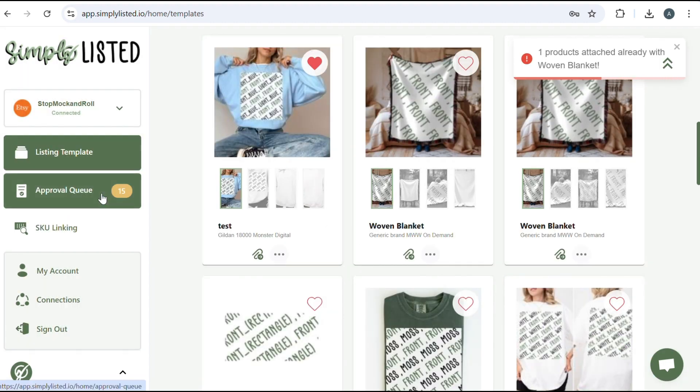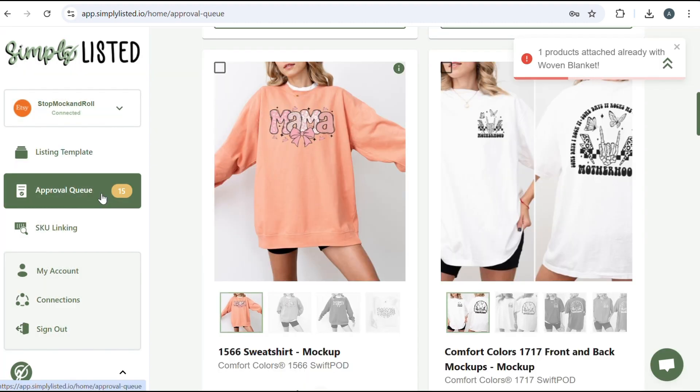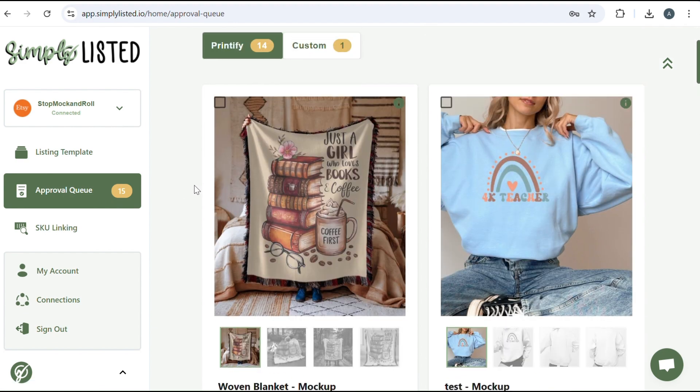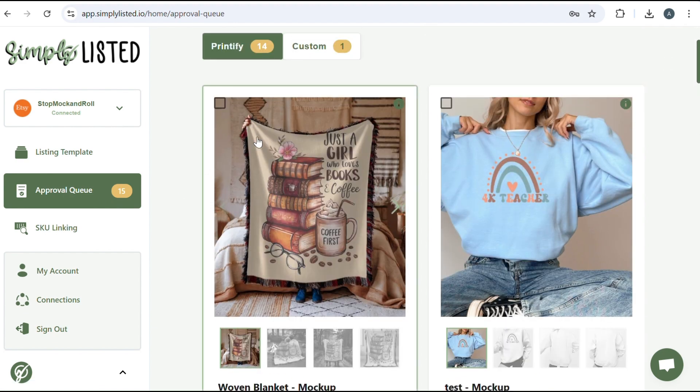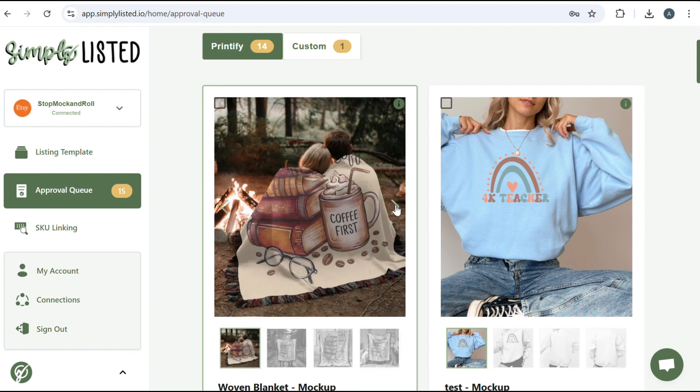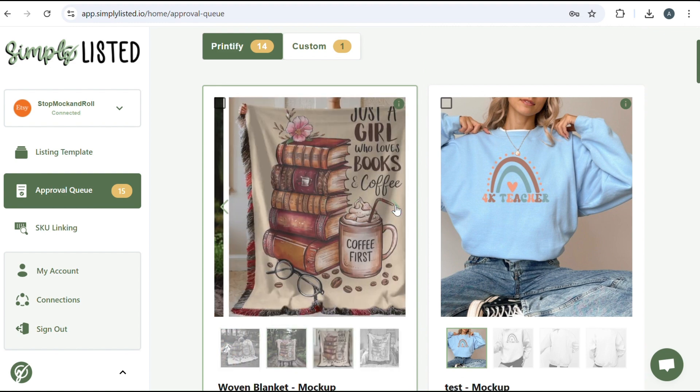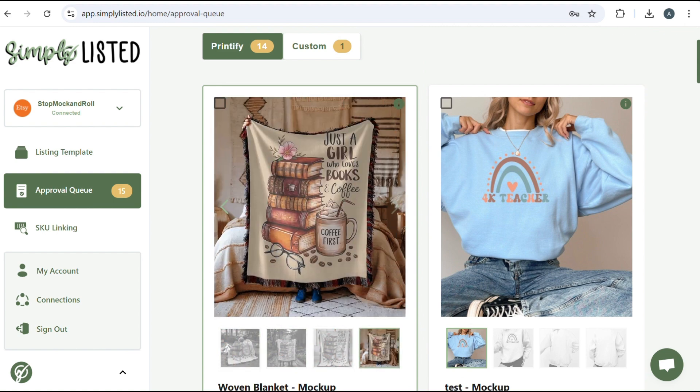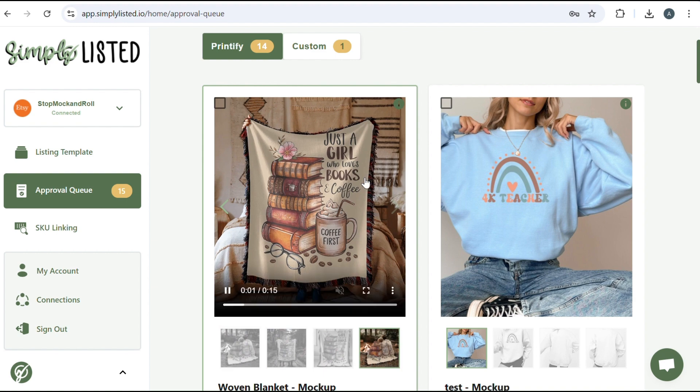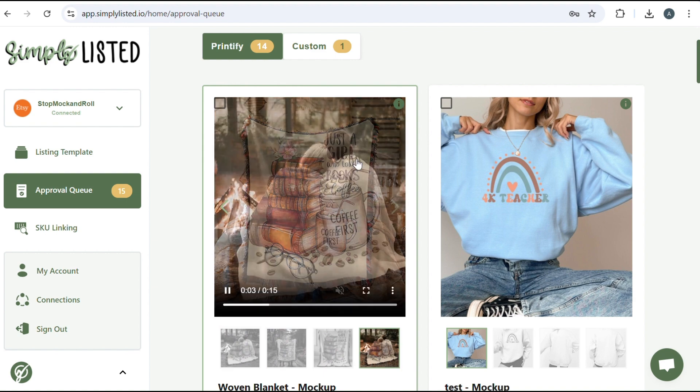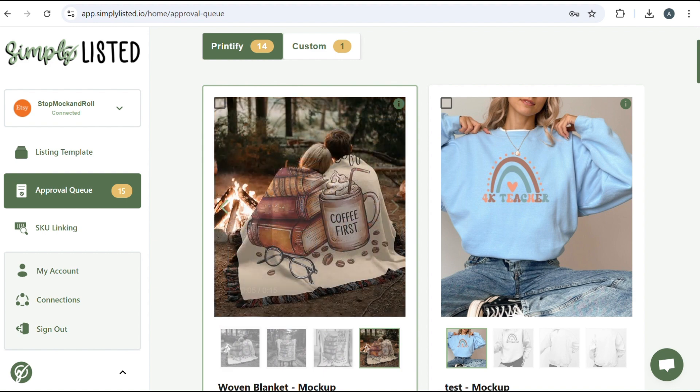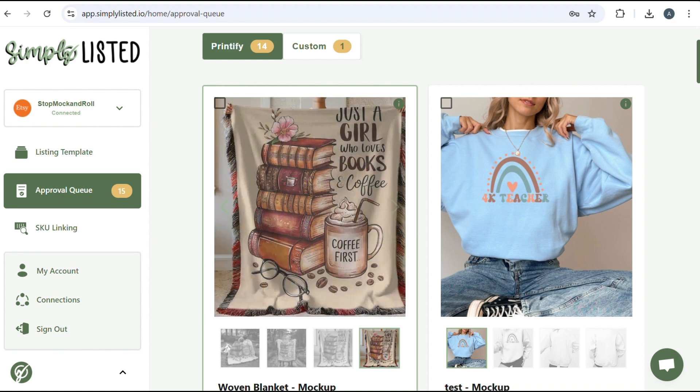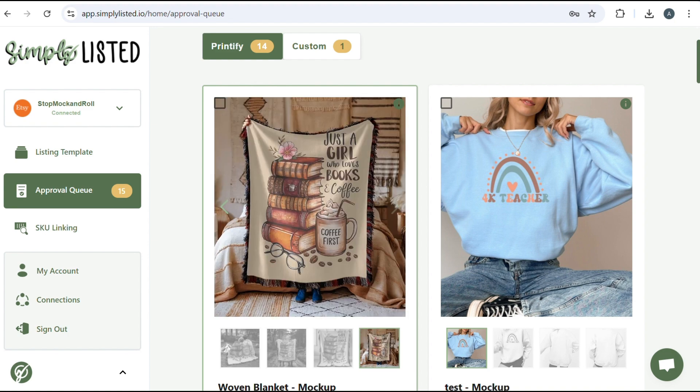Once it creates it, it'll show up in your approval queue, which ours did right here, where you can test it one more time. Look through the slides. I think it looks wonderful. And it also creates a video for you. So it will pull all of the photos in your template and it'll make a slideshow and it'll also post that over to Etsy for you.